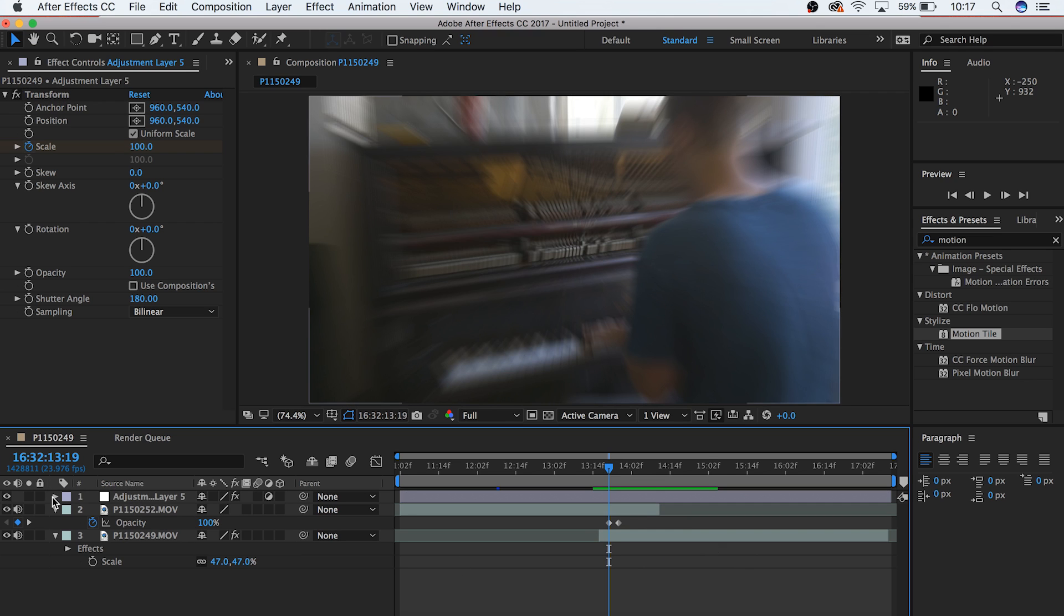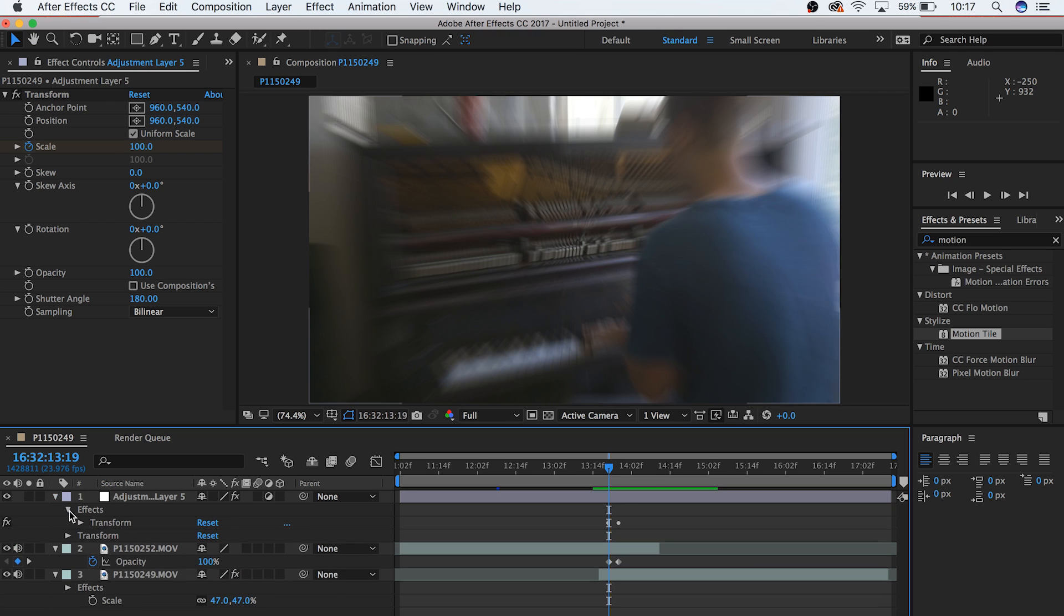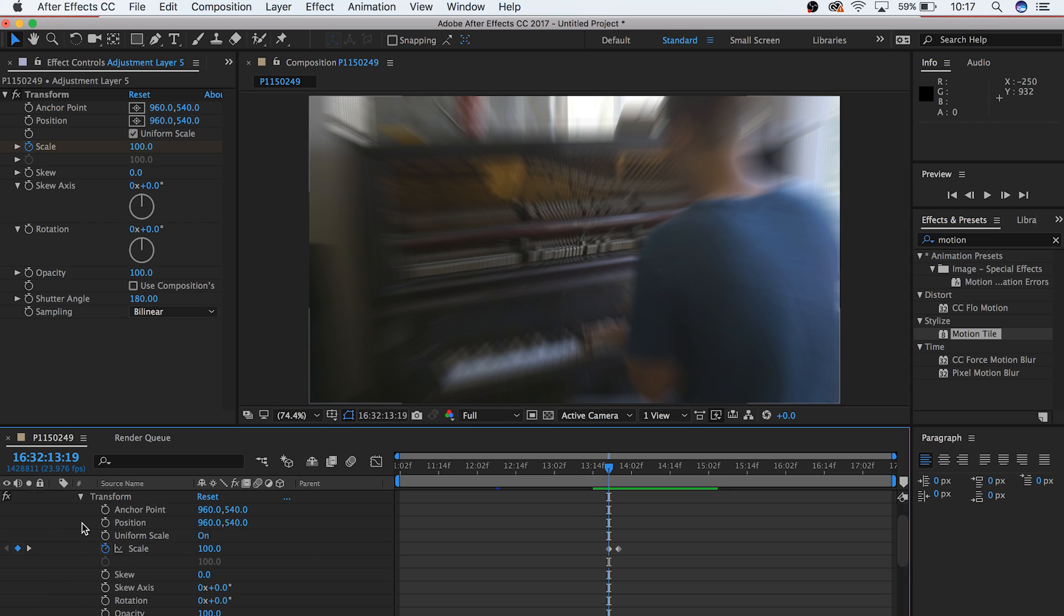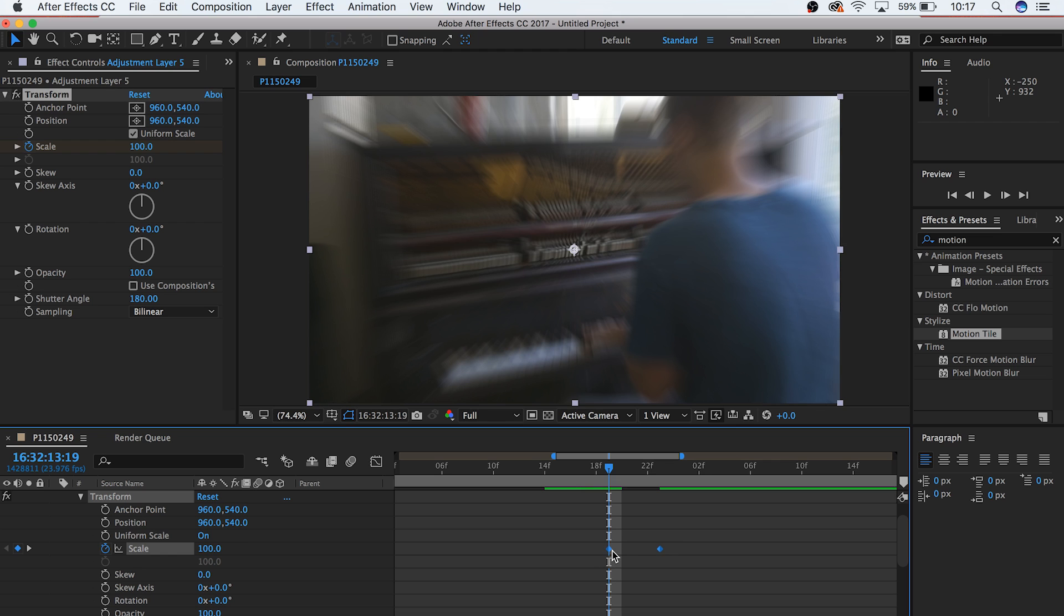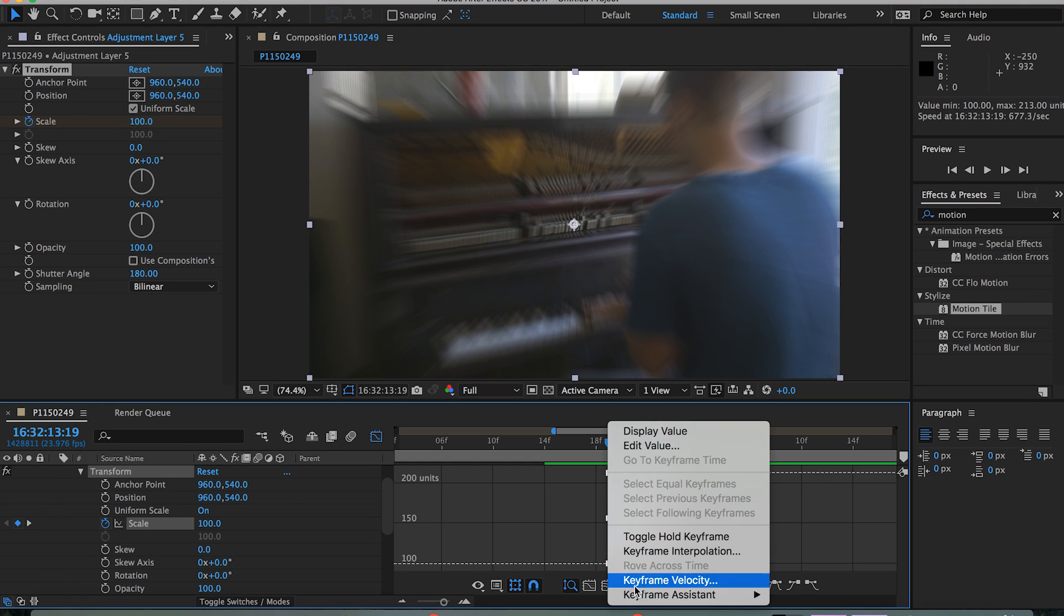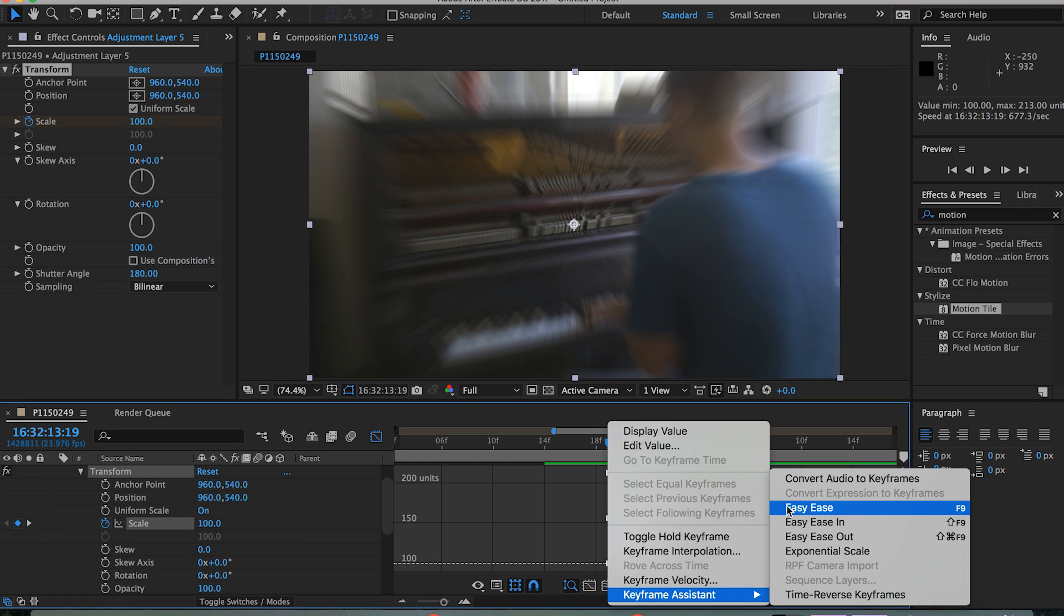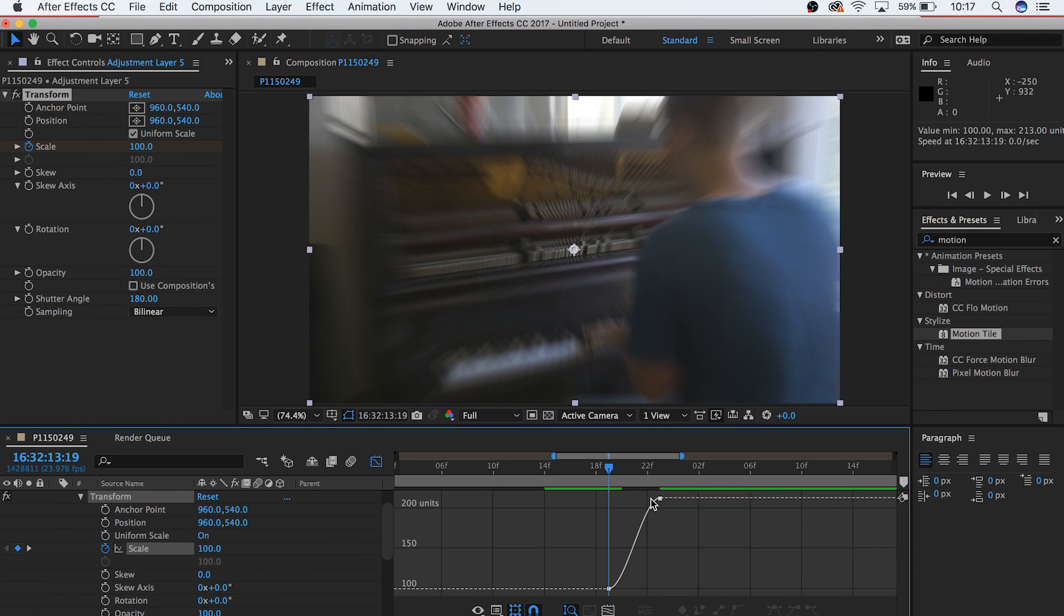In your adjustment layer, go to your zoom keyframes from your Transform effect. Highlight them, and then go to your Graph Editor. Now let's add an easy ease for both of these, and change the curve of the motion so that it looks a little bit more dramatic.